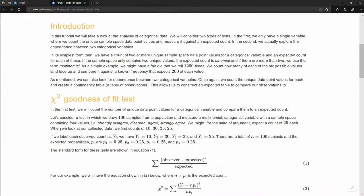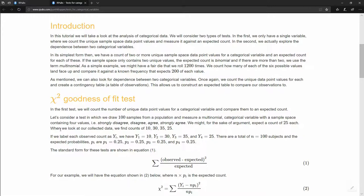Let's start with the chi-square goodness of fit test with a simple example. We take 100 samples from a population and ask them a survey question with four options: strongly disagree, disagree, agree, or strongly agree. We expect an equal distribution — 25 people choosing each option. But we actually get back 10, 30, 35, and 25 for each of those options.